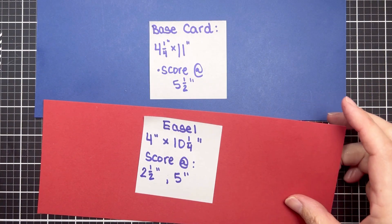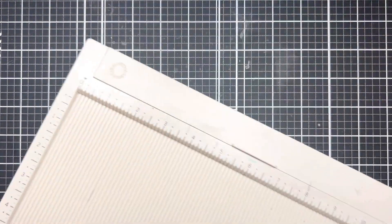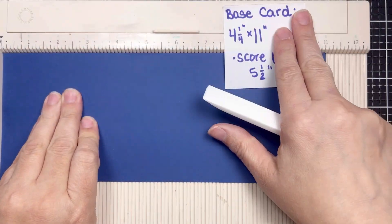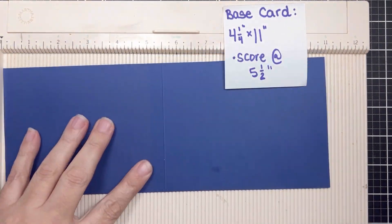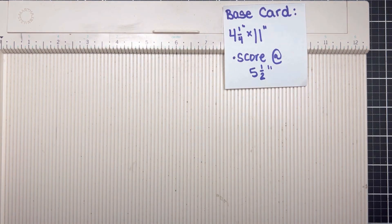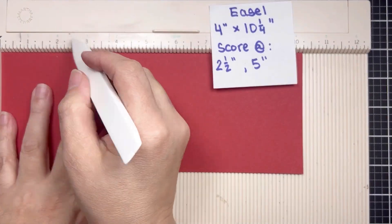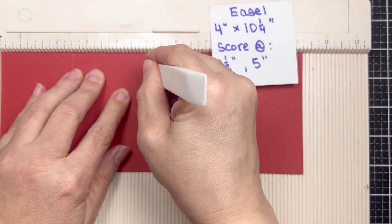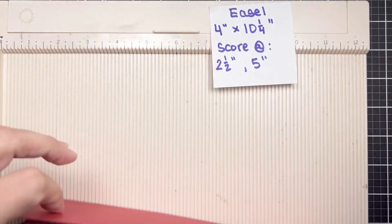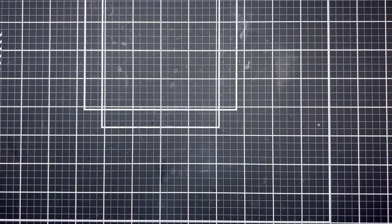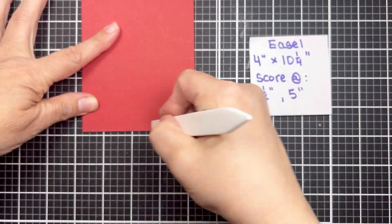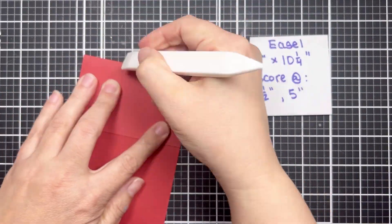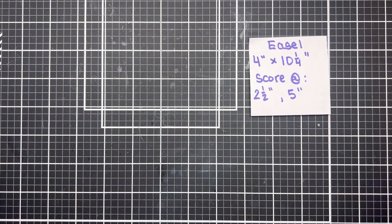So we're going to go ahead and get to scoring these. The score measurements I also had on those post-its and I'll keep them on screen for reference in case you want to do some screenshots. So the base card gets scored at five and a half making a top folding note card. The easel piece is going to get scored at two and a half inches and then at five inches. I do like to double score most of my pieces so you'll see me flip it over. So you want to burnish these edges really crisp because these actually will fold flat to keep this an A2 size.